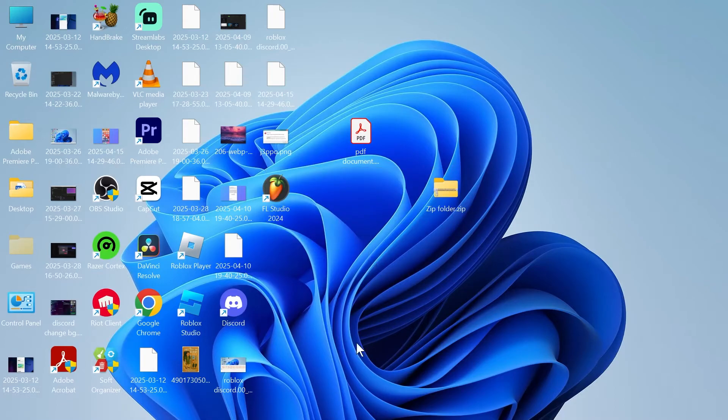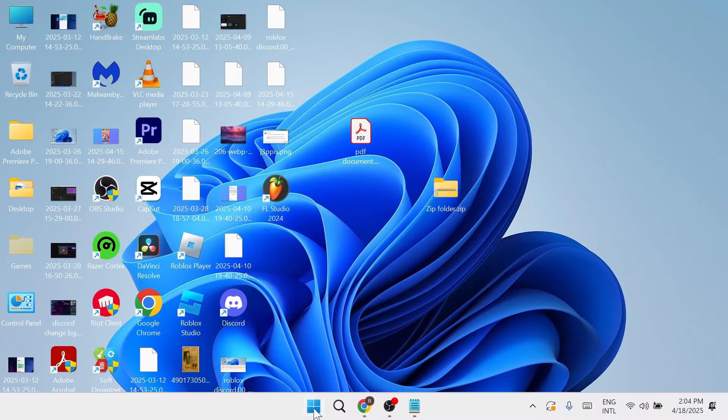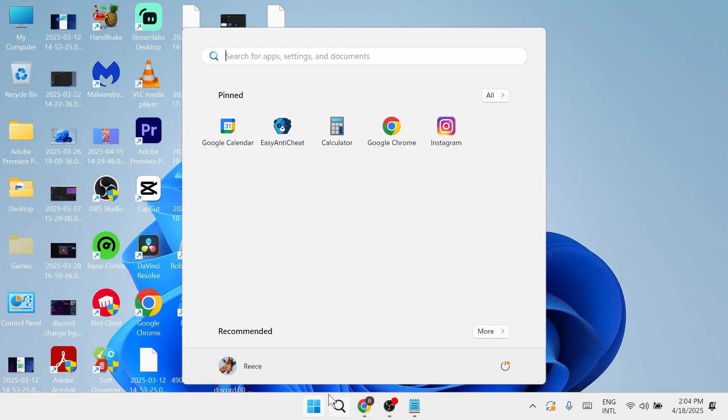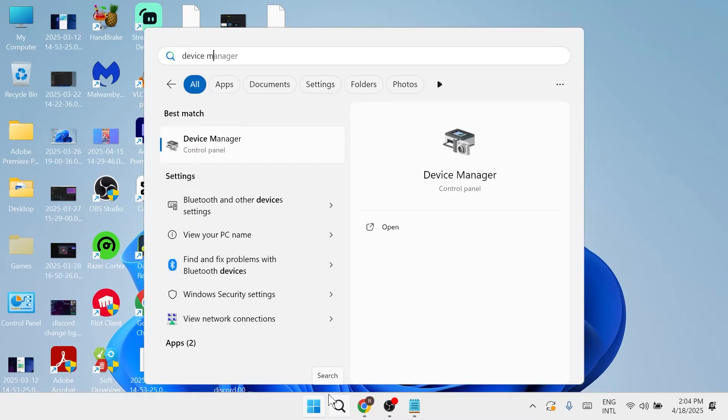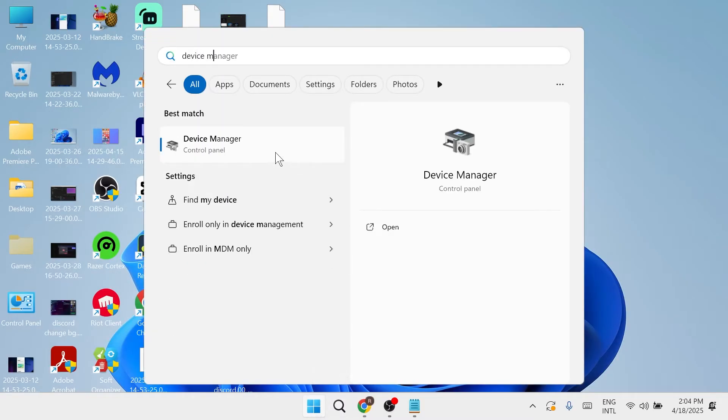Once your computer's restarted, head back over to the start menu, search for device manager, and click on the device manager window.